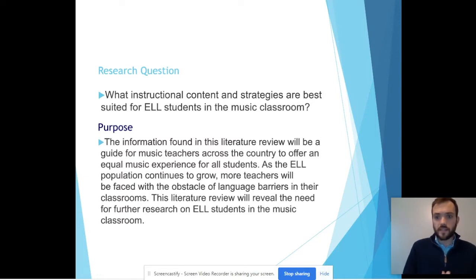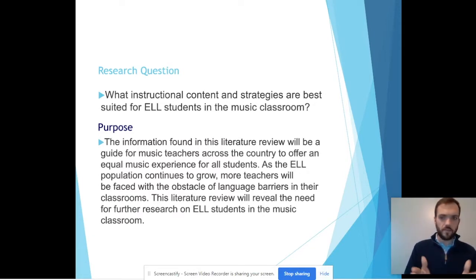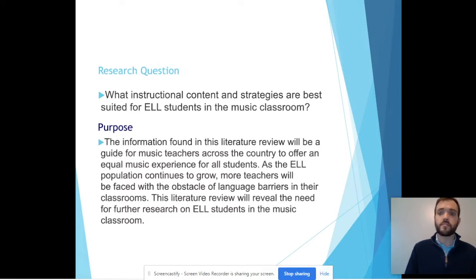That led me to conduct this literature review, and my research question is: what instructional content strategies are best suited for ELL students in the music classroom? This will be a guide for any music teachers to find ways they can connect with these students and raise their content knowledge, but also their cultural competencies as well.